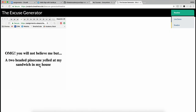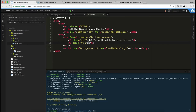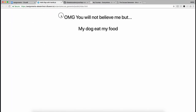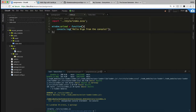The excuse will be in an h1 — I think it has the same size as the intro text, so it's okay to keep it as h1. Let's put a fake excuse: 'my dog ate my food.' Save and reload — 'oh my god you will never believe me, my dog ate my food.' So all we have to do is replace this with a new excuse every time.